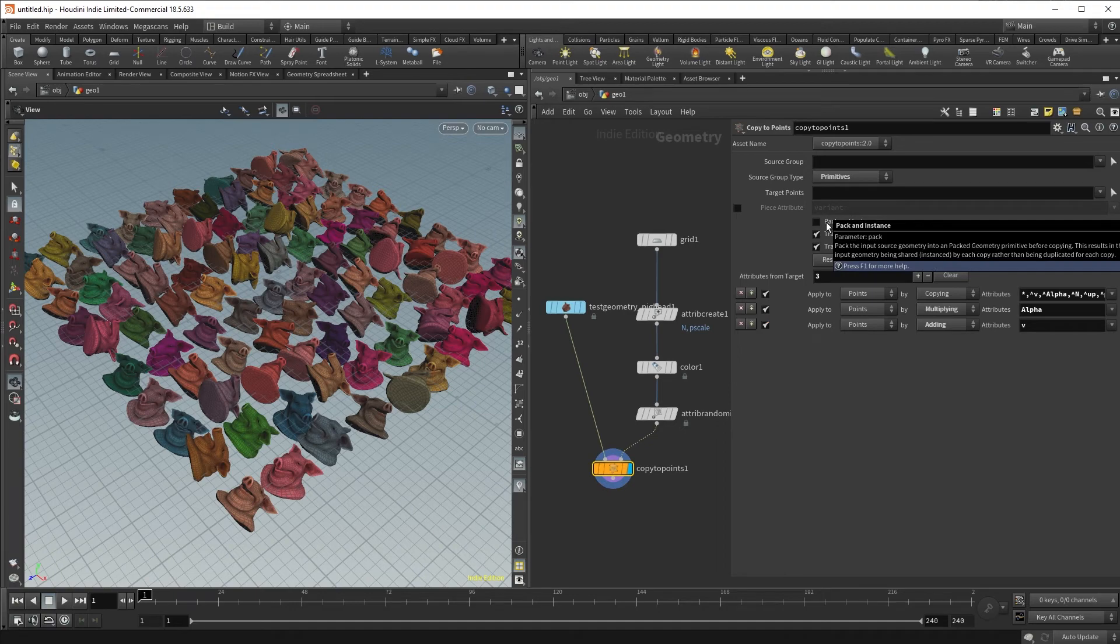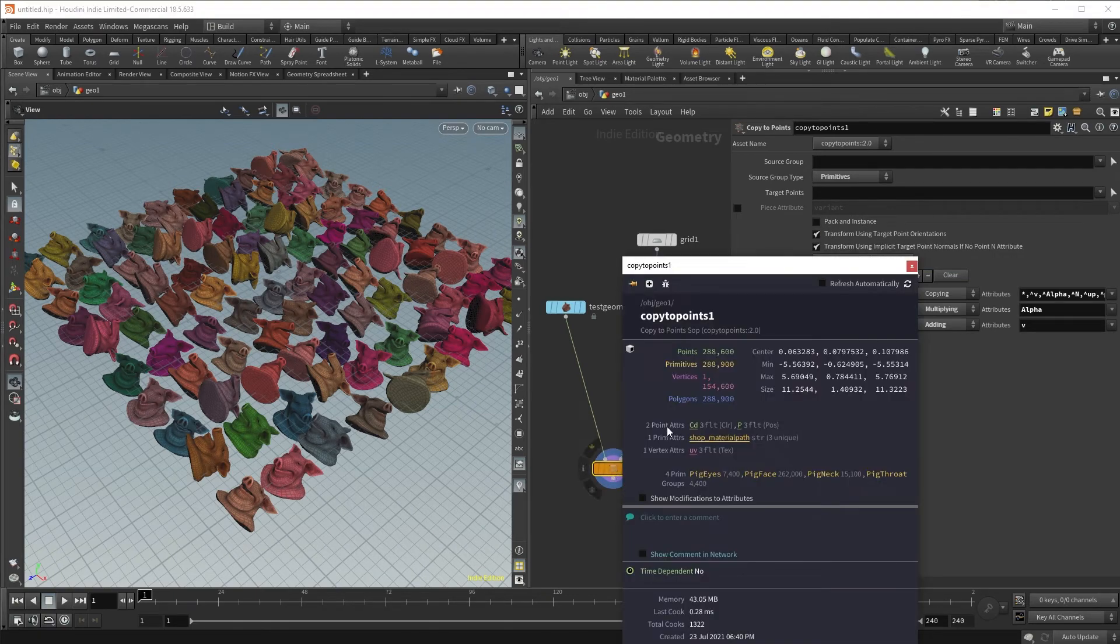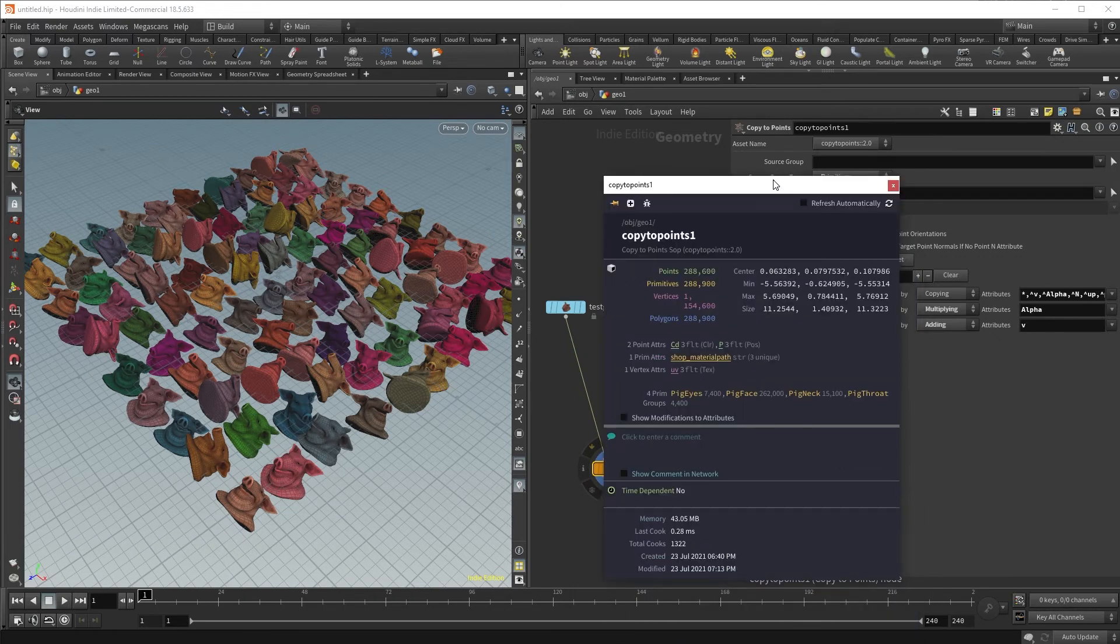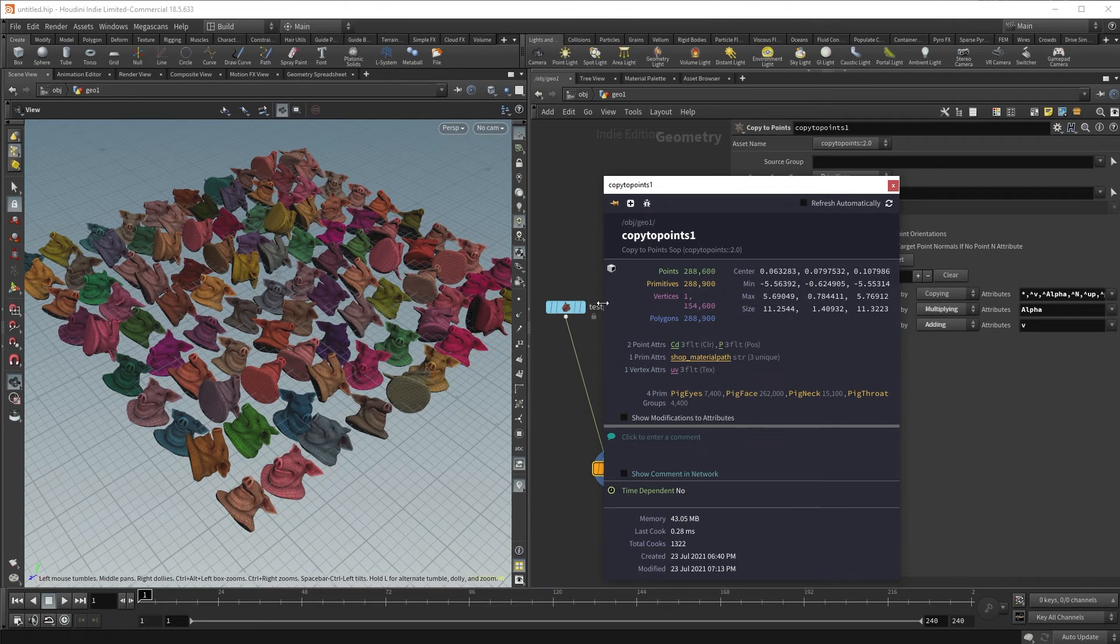Coming back to our Copy to Points SOP, you will notice that there is a parameter called pack and instance. If I were to control middle mouse click and reveal the amount of memory that the Copy to Points node is using, it's using 43 megabytes. And that's because it's making an explicit geometry copy of every single pig head.